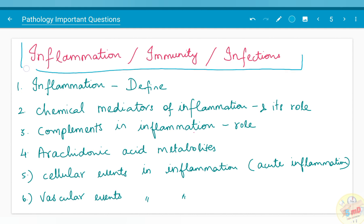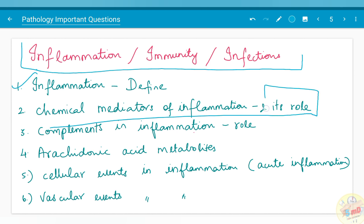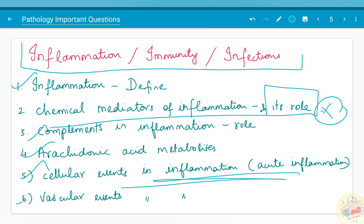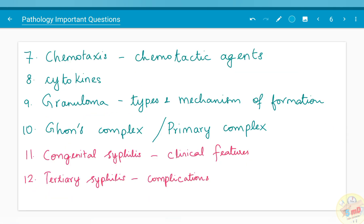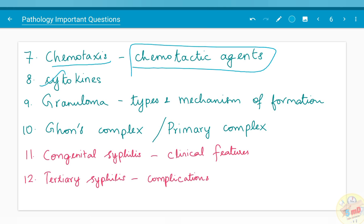The next major chapter is inflammation, immunity, and infections — three main topics combined under the same heading. Under inflammation, defining inflammation, chemical mediators of inflammation and their role have been asked as an essay many times. Complements and their role in inflammation, arachidonic acid metabolites and their role in inflammation, cellular events in acute inflammation, vascular events in acute inflammation, chemotaxis, chemotactic agents, and cytokines have all been asked.